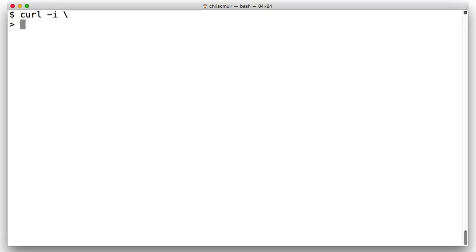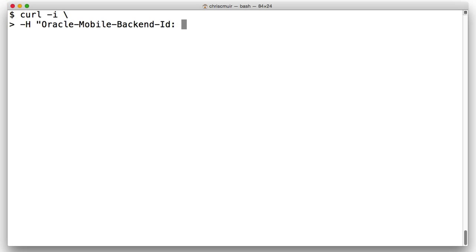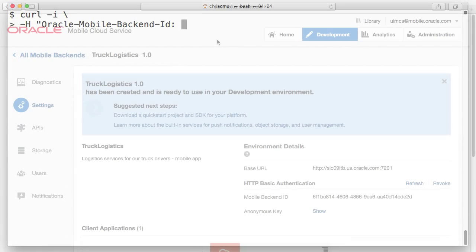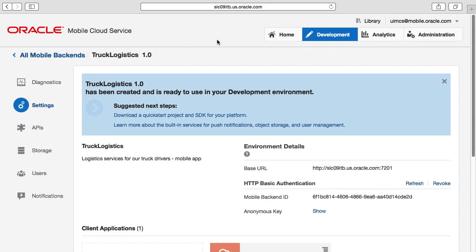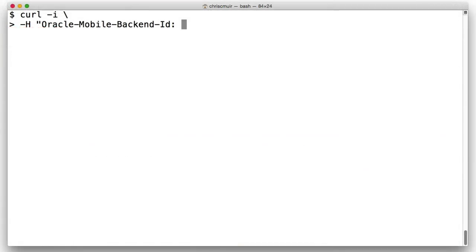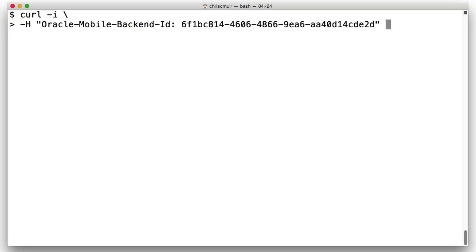Returning to the cURL call, notice that the first parameter is '-i'. What this does is print out more diagnostics on the return result so we can see what is going on. The first '-H' parameter, 'oracle-mobile-backend-id', represents the mobile backend ID value derived from the settings page of the mobile backend in the MCS user interface. This is to be sent as an HTTP header in the HTTP request, and I'll just copy and paste the value in as it's too hard to type.